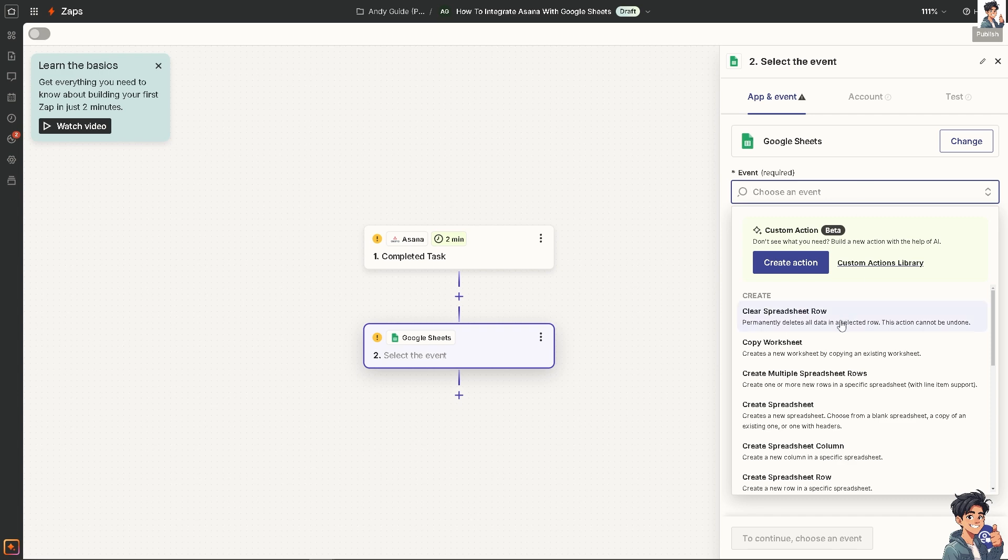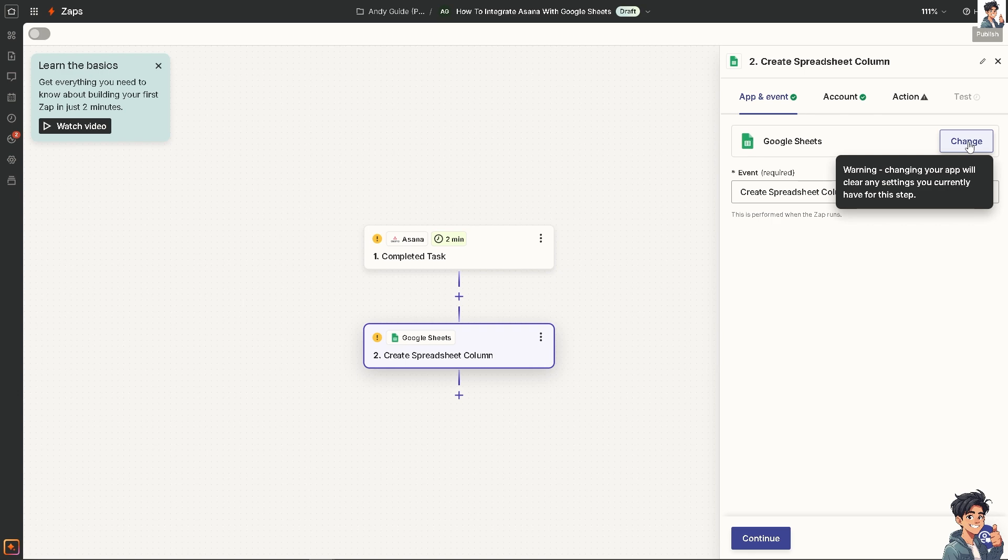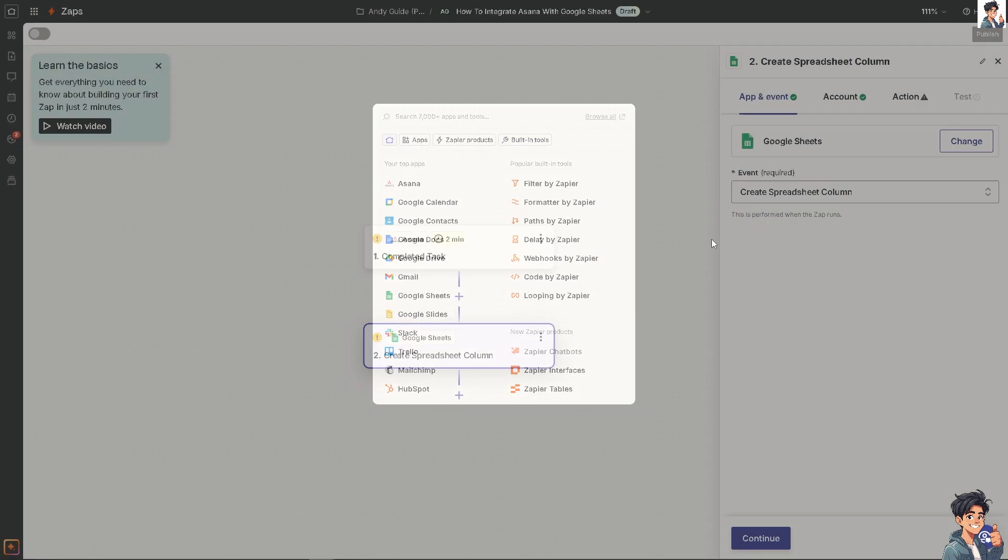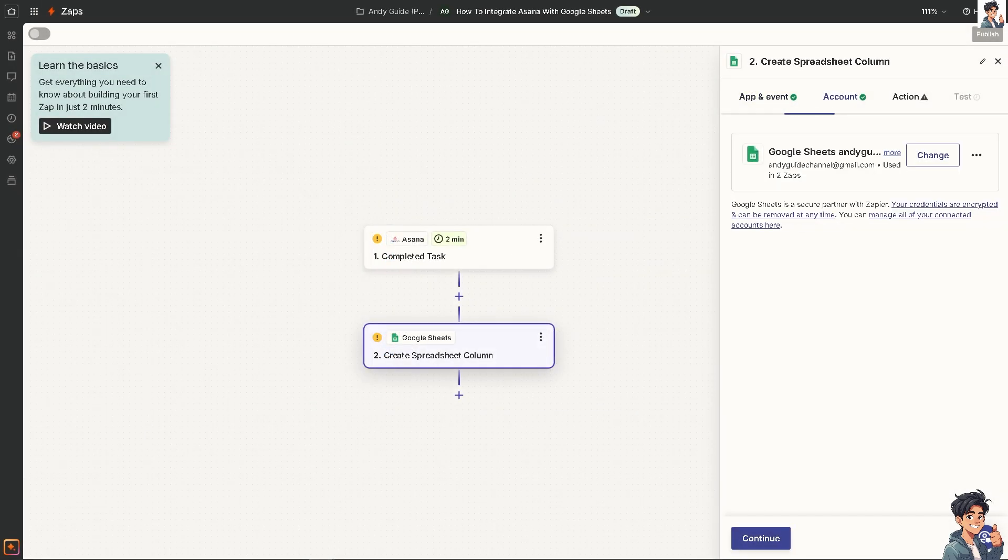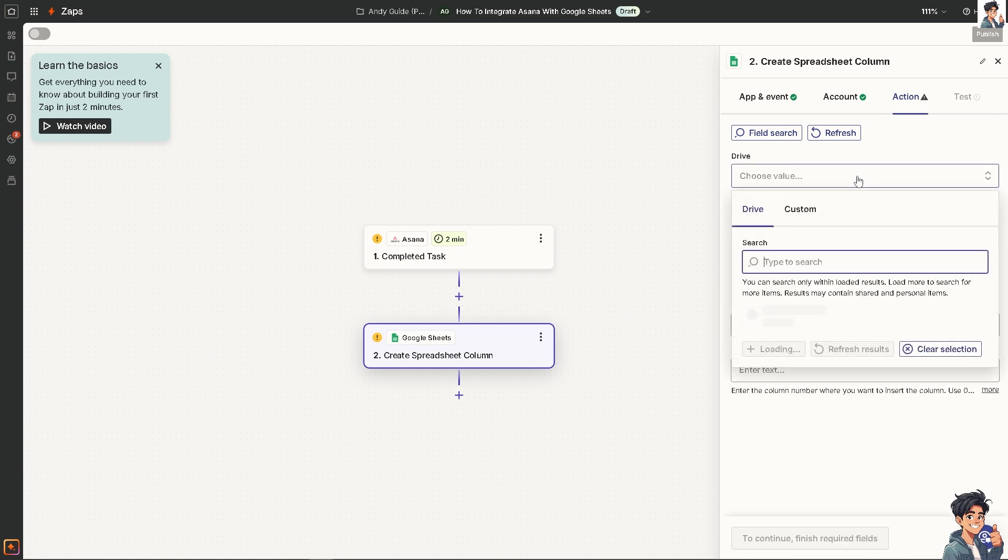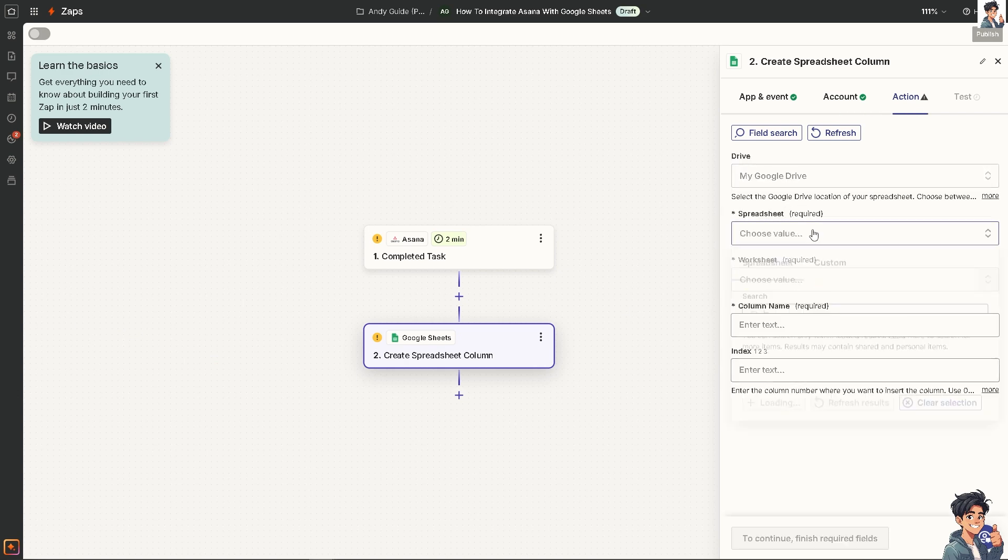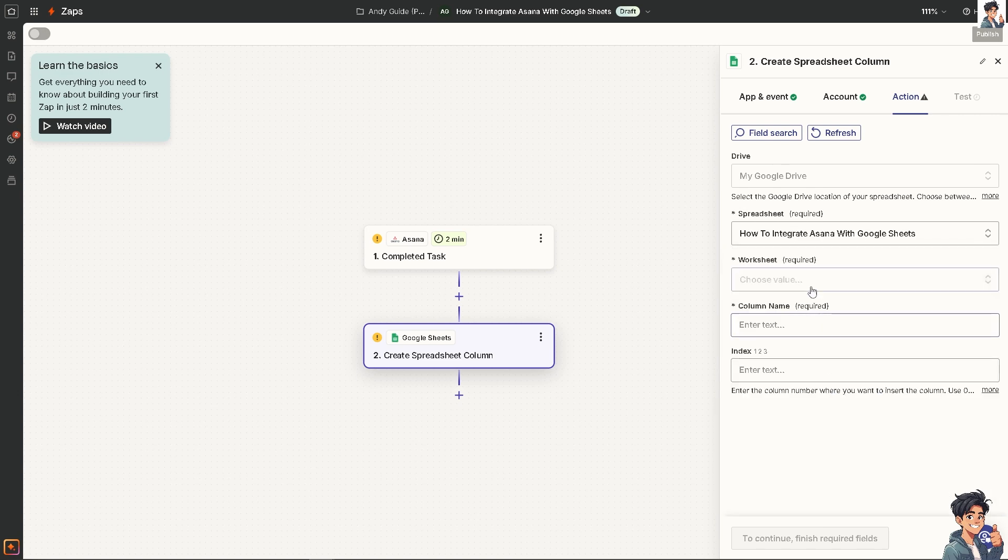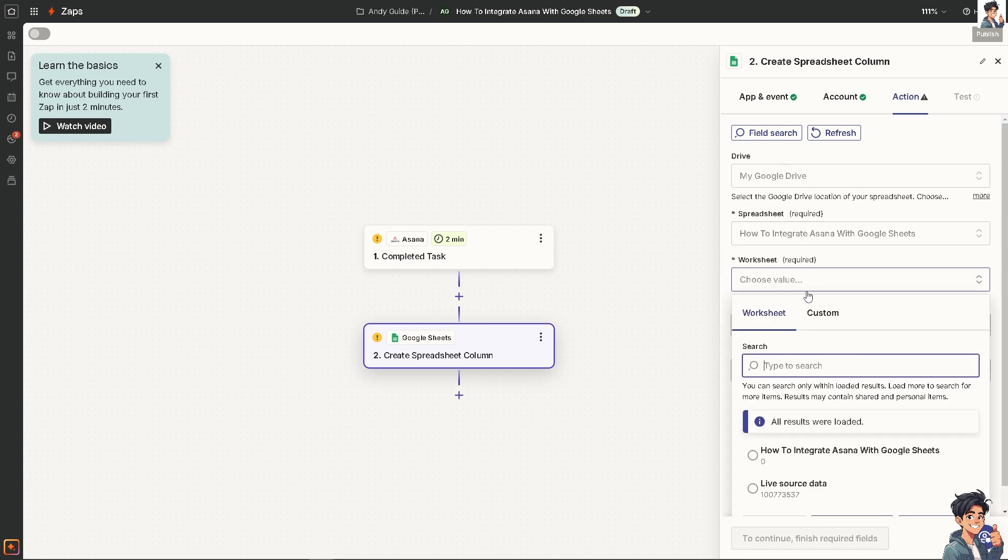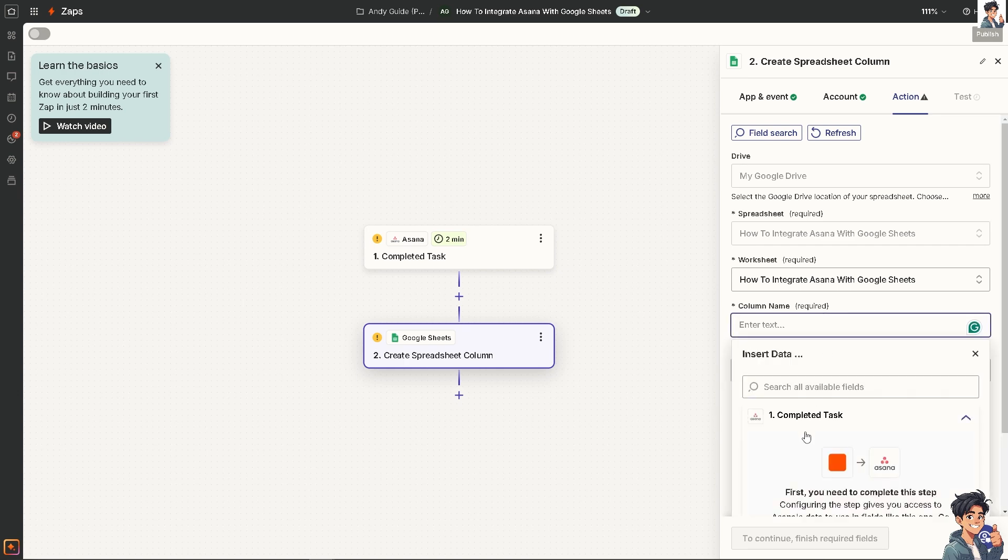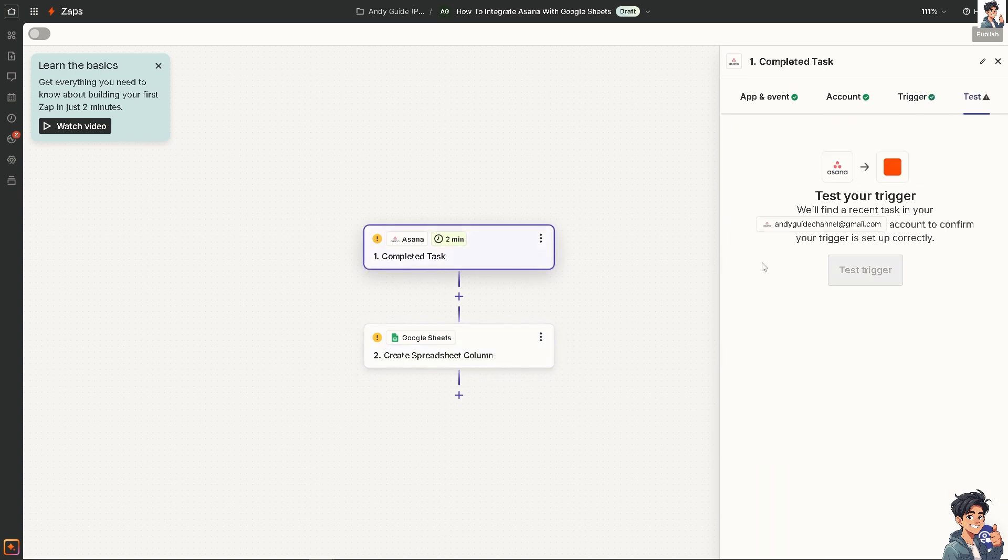Click on change, then click connect, then continue. Choose the value - it's going to be my Google Drive. The spreadsheet is going to be Asana with Google Sheets. The worksheet is going to be this one. Enter the column name, go to complete this tab, and we'll test the trigger to see if that's working.